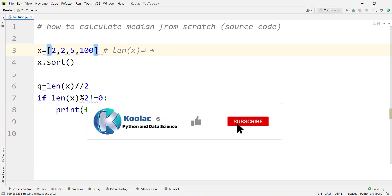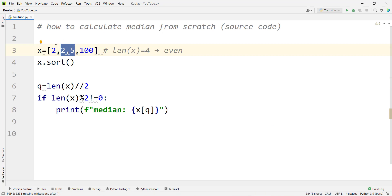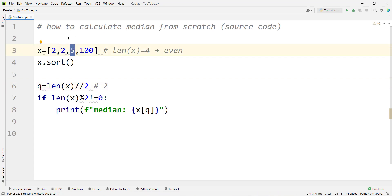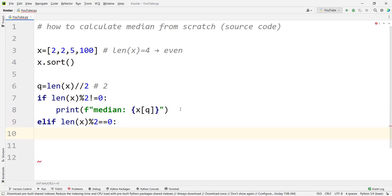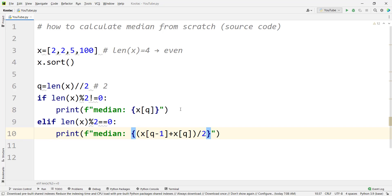If you remove one element, the length of x becomes four, which is even. For an even-length list, the median is the mean of the two middle values. With q = len(x) // 2 = 2, we need the values at index q-1 and q. So if the remainder of len(x) divided by two equals zero (it's even), we print median = (x[q-1] + x[q]) / 2 to average those two values.